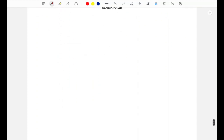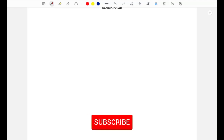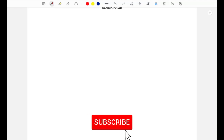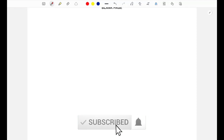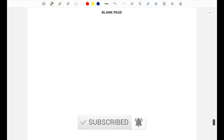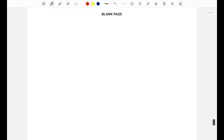That was the last question. If you enjoyed the video, make sure to like and subscribe for more upcoming content. If you have any comments, questions, or suggestions, drop them in the comments below. Thank you for watching.